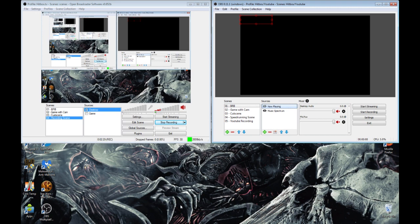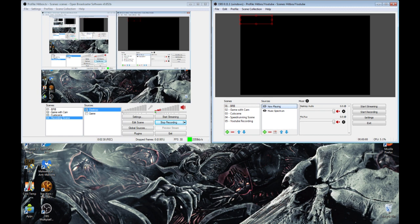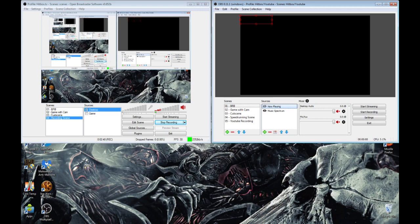In the future, OBS beta may not be there, and it may just be OBS Multiplatform. As you can see, the interface is a lot different between OBS and OBS Multiplatform. For starters, you have three columns in OBS Multiplatform, whereas you only have two columns in OBS.